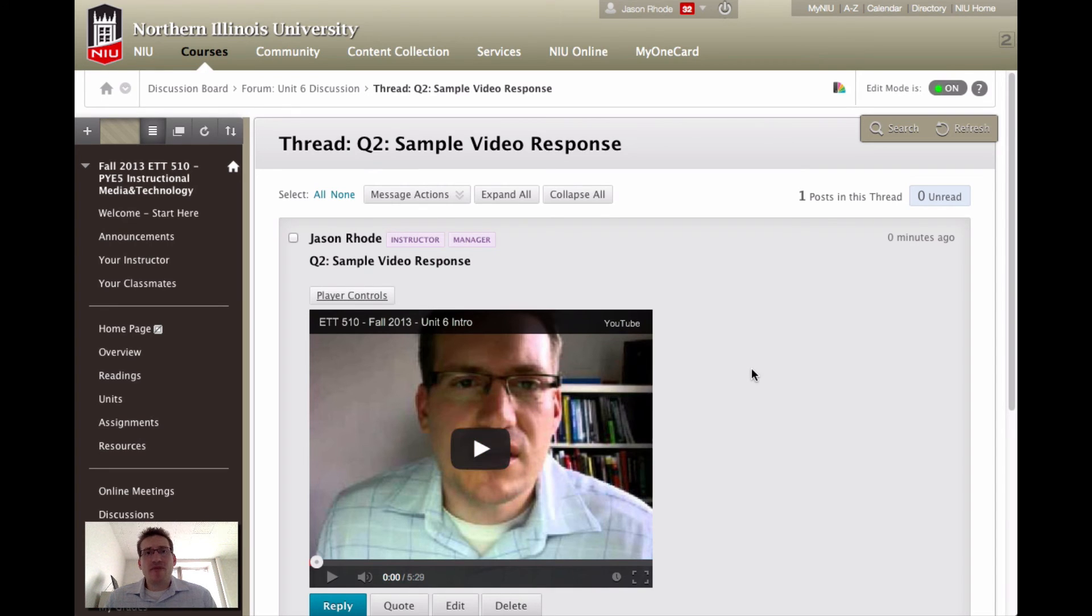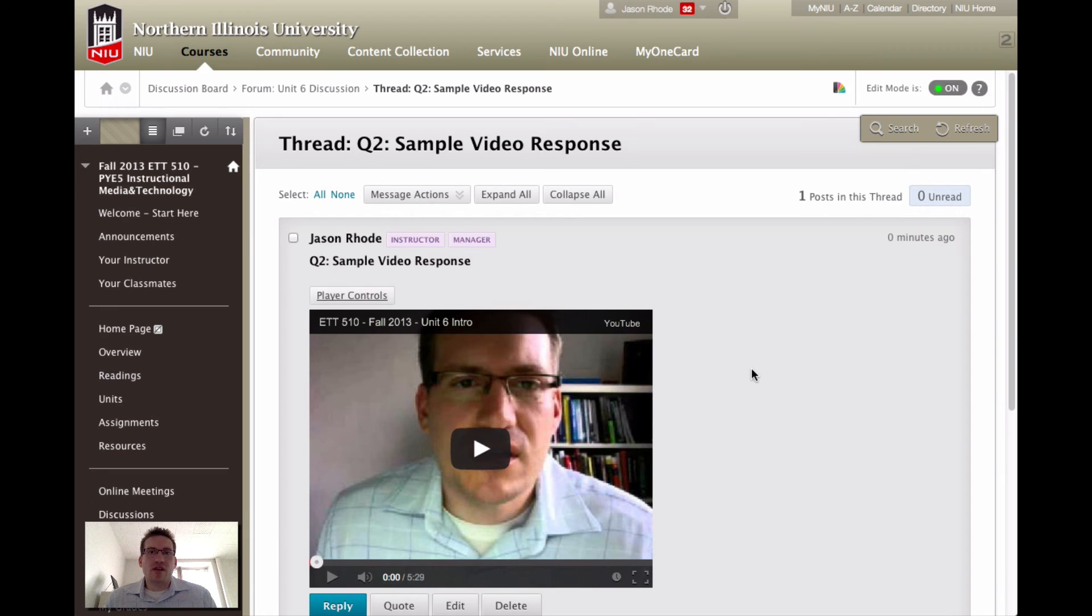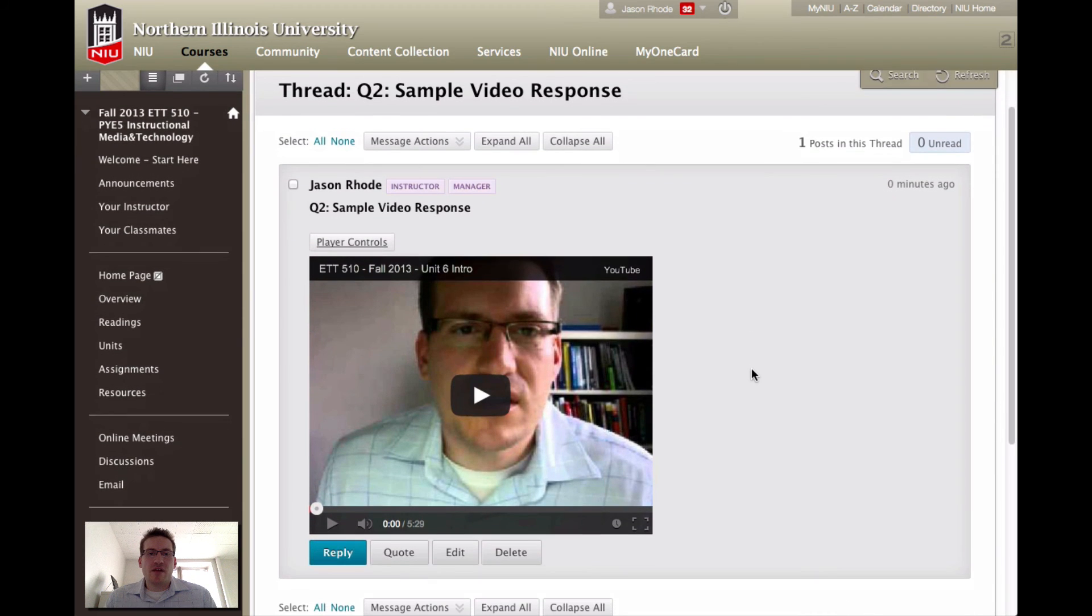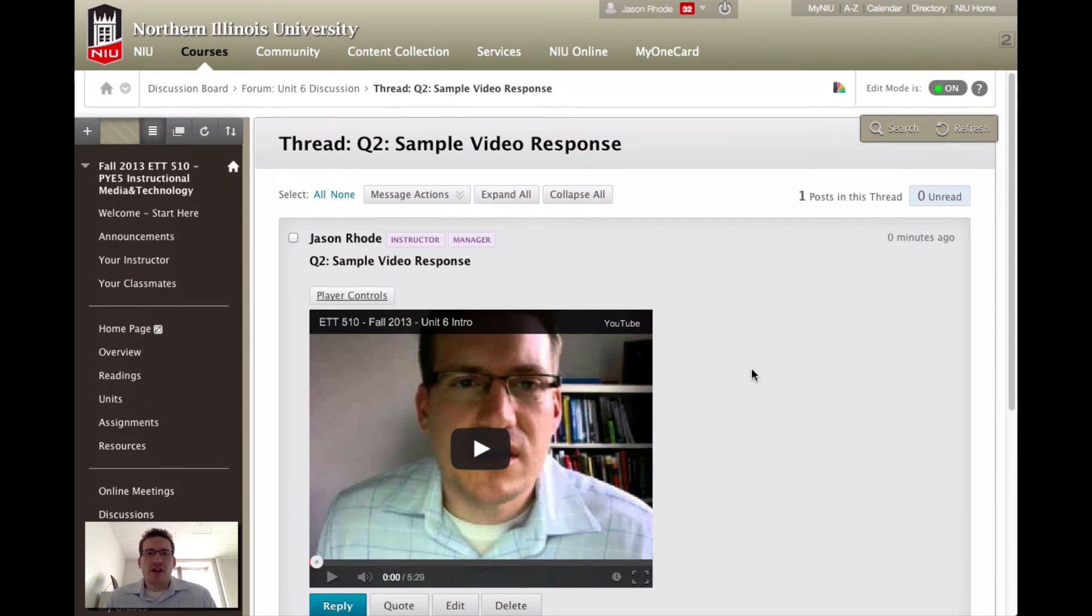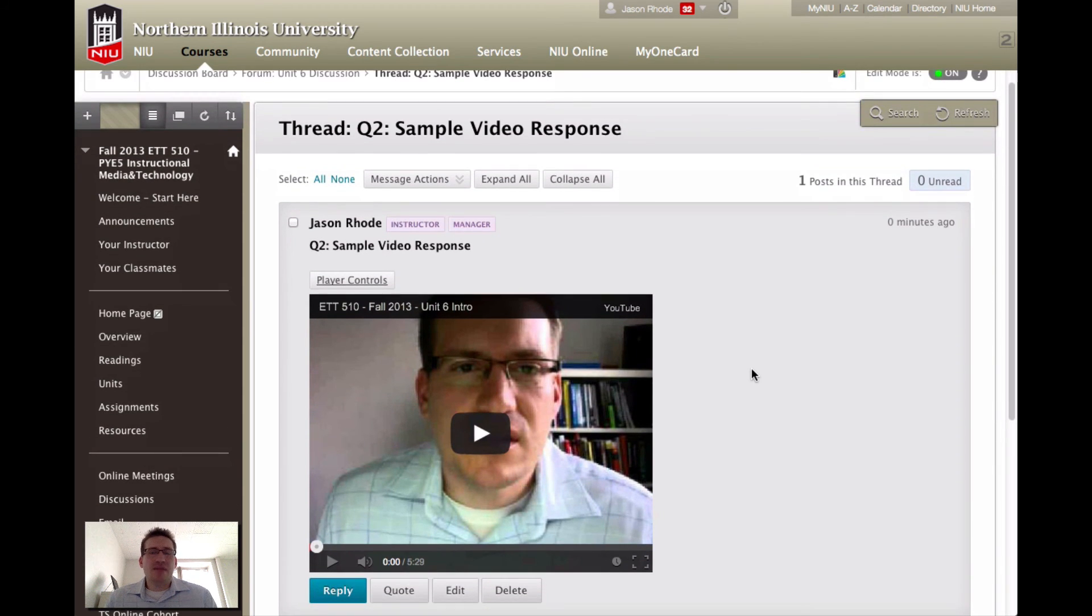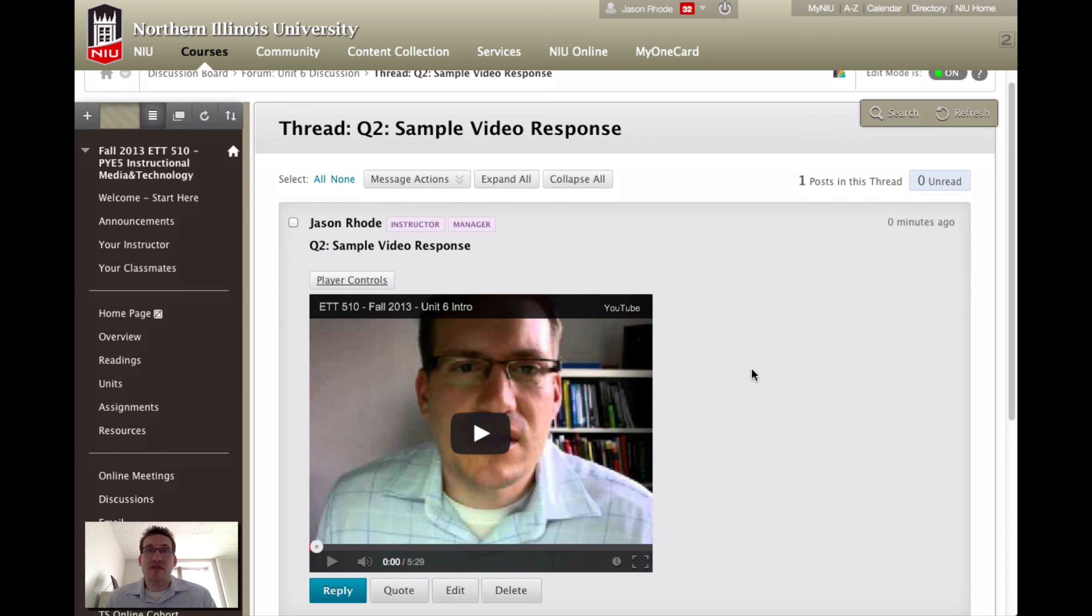What will happen for you is you will go through, click that accept button, you can record. When you're finished recording, follow the prompts to post your video directly here within Blackboard. You can follow these same steps to respond to other classmates. Instead of responding in text, if you'd like to respond in video format, you're certainly welcome to do so in this discussion.